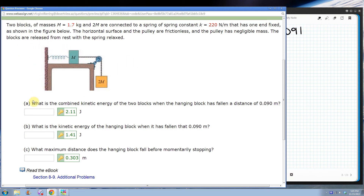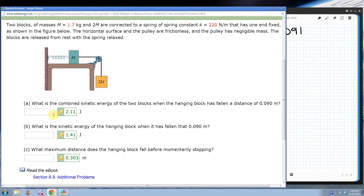Everything started motionless with the spring relaxed. So at the start, all of the energy we had was just the gravitational potential energy of the hanging block. I'm not going to count the gravitational potential energy of the block on the table because that's never going to change, so I'll just ignore it. As the hanging block gets pulled down, some energy changes into kinetic energy and some gets stored as spring potential energy. The first question: what is the combined kinetic energy of the two blocks when the hanging block has fallen 0.09 meters?